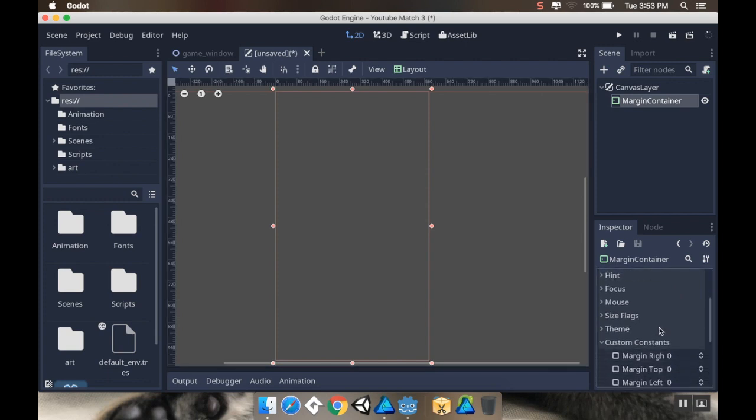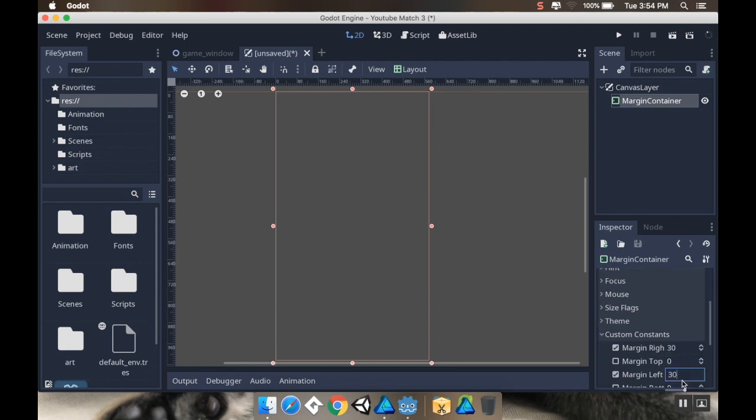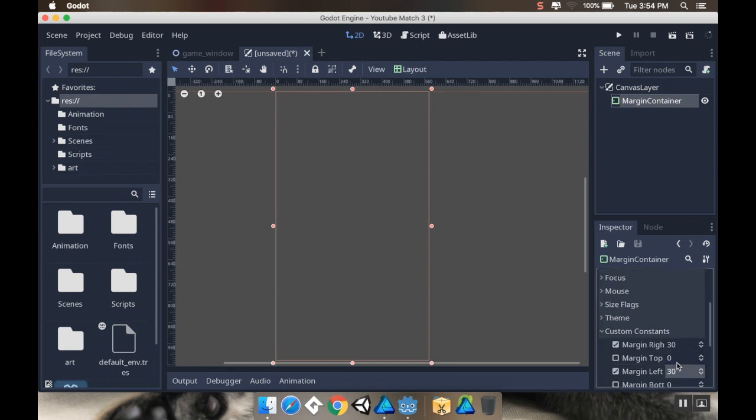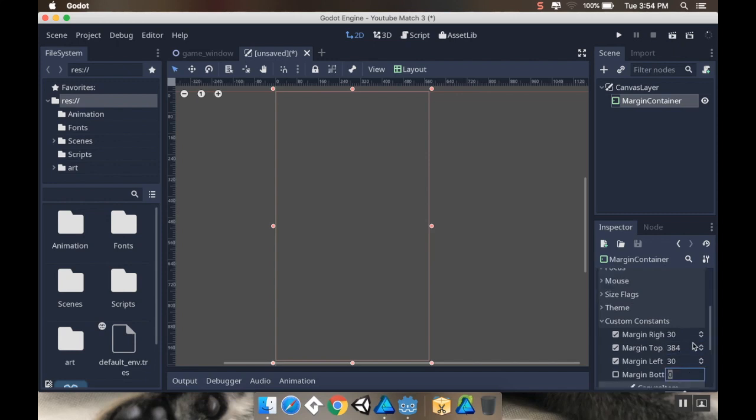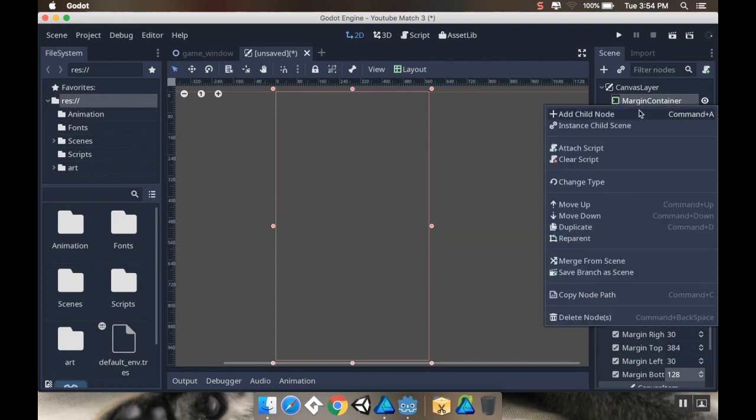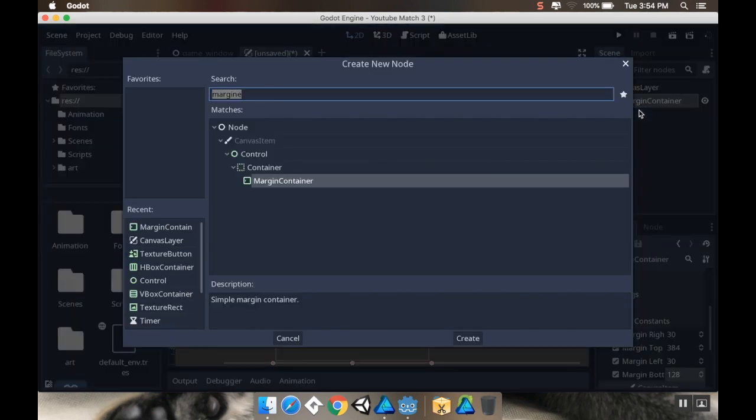My custom constants: right margin is going to be 30, left margin is 30, top margin is 384, and bottom margin is 128. Then as a child of this, I'm going to make a texture rect.